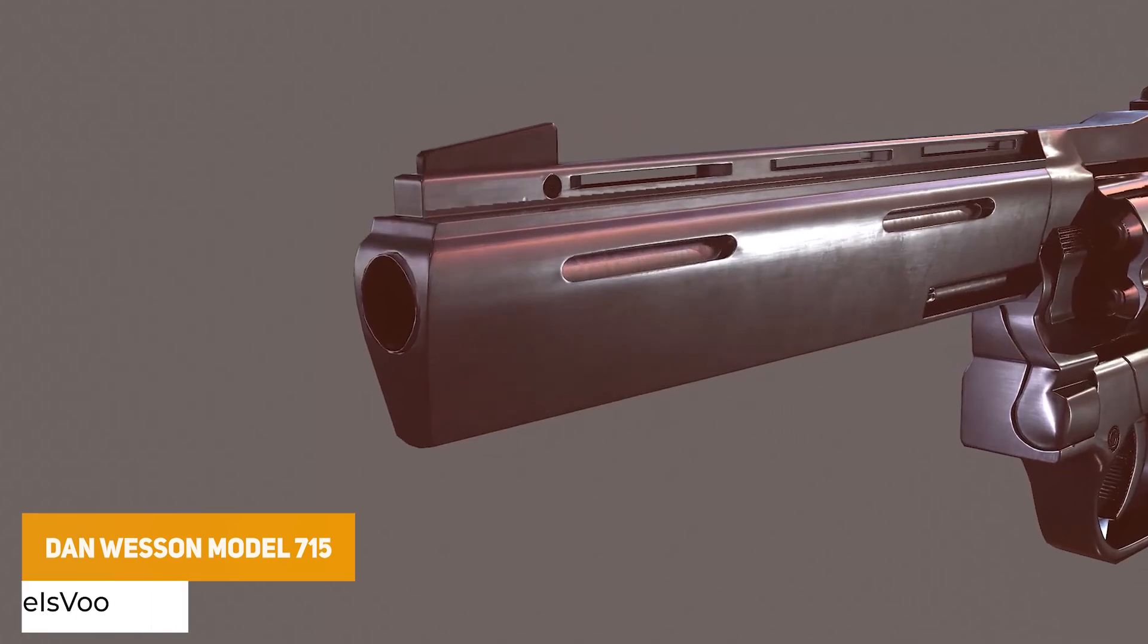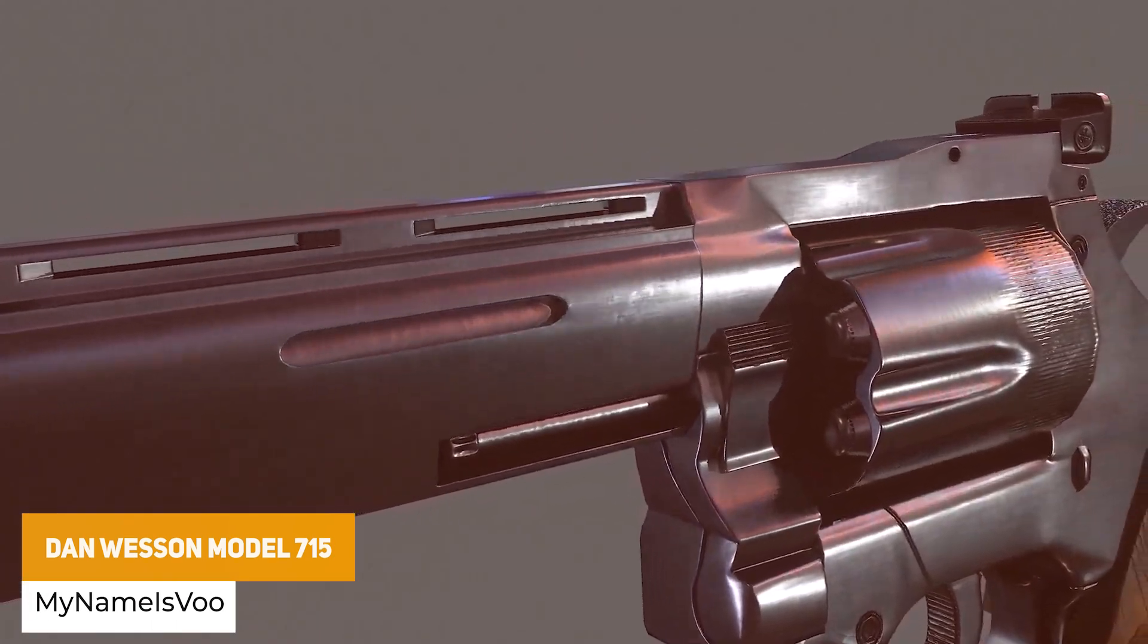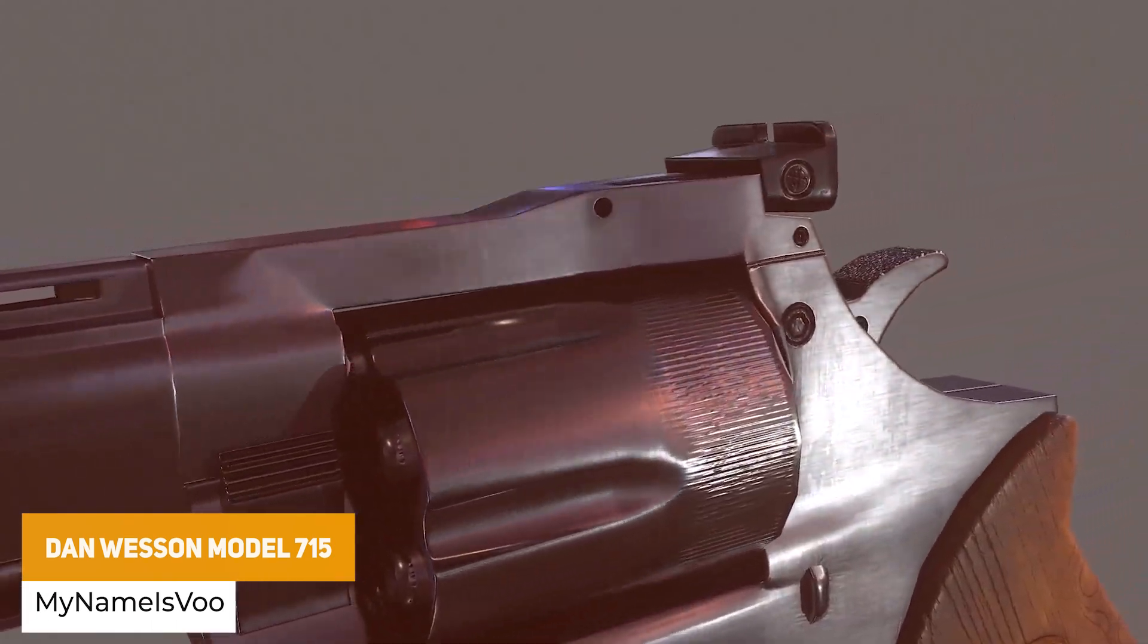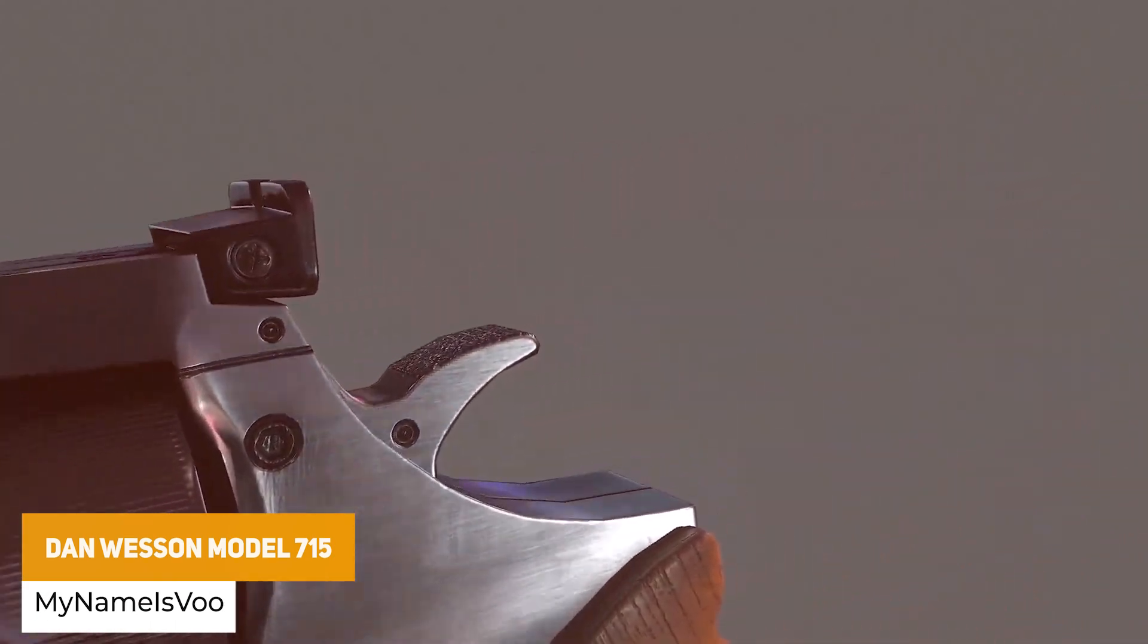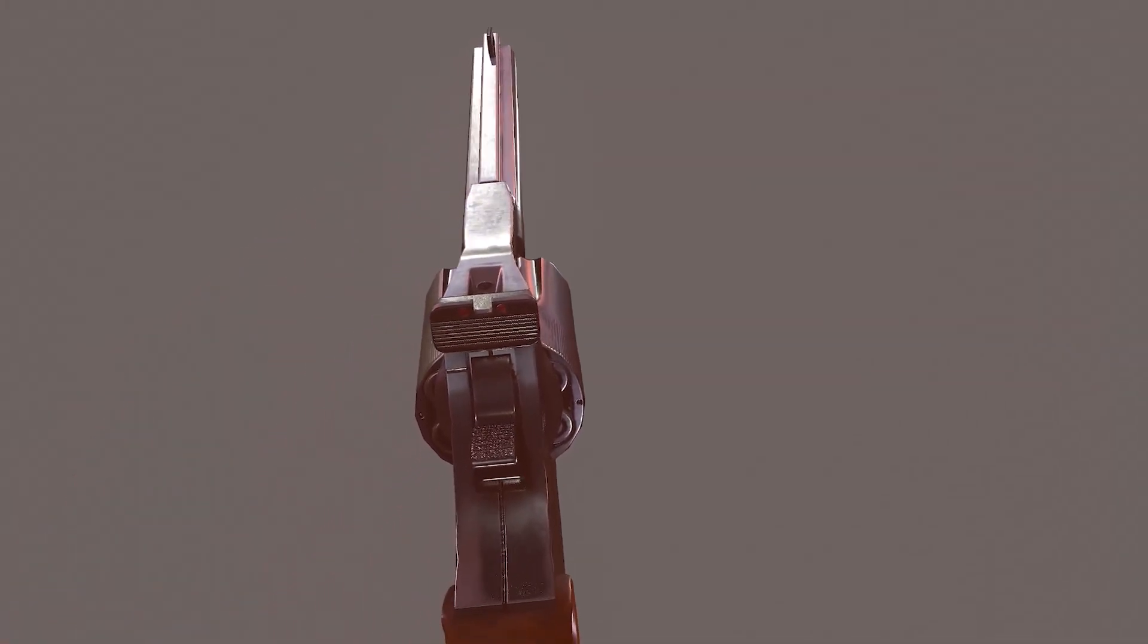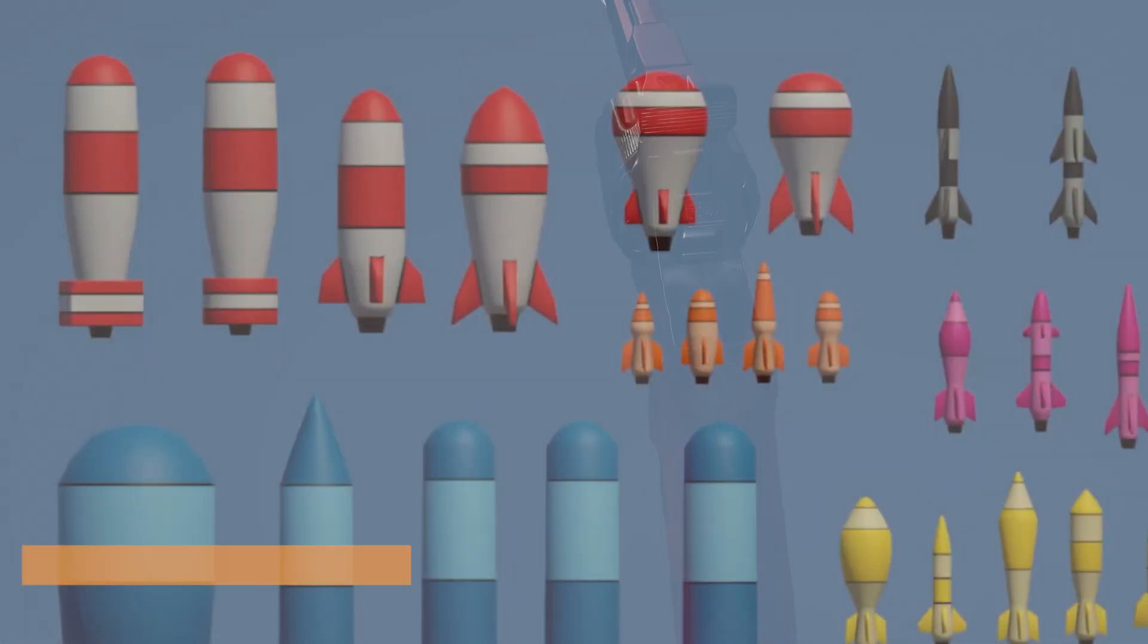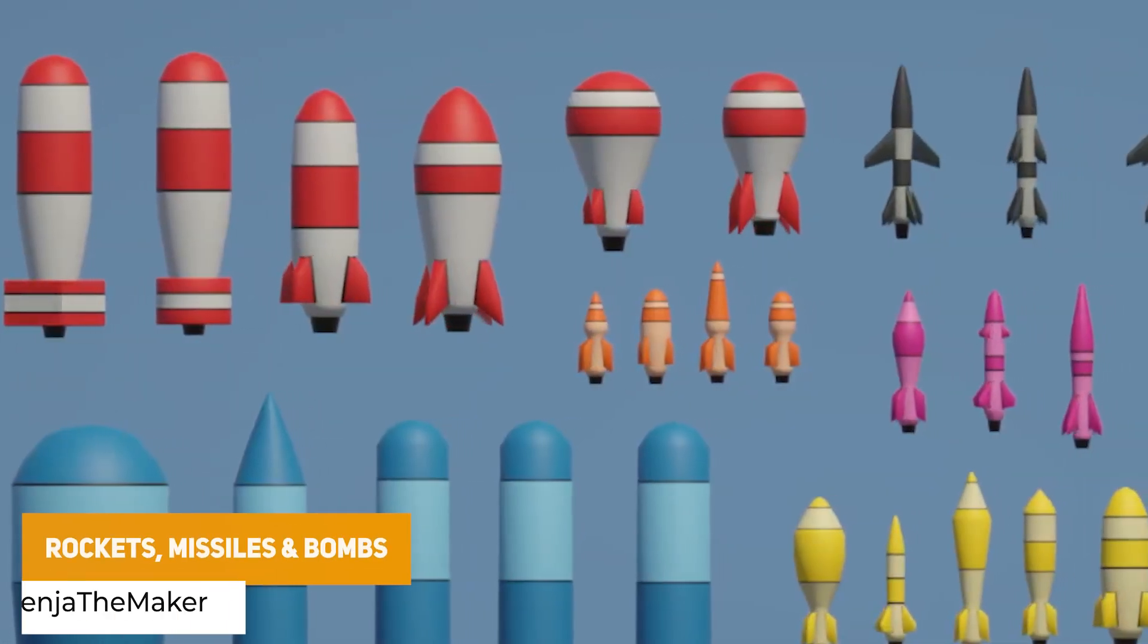We've got a weapon here called the Dan Wesson Model 715, and this is an incredibly low-poly but high-quality weapon model with 4K textures with various different color variations.